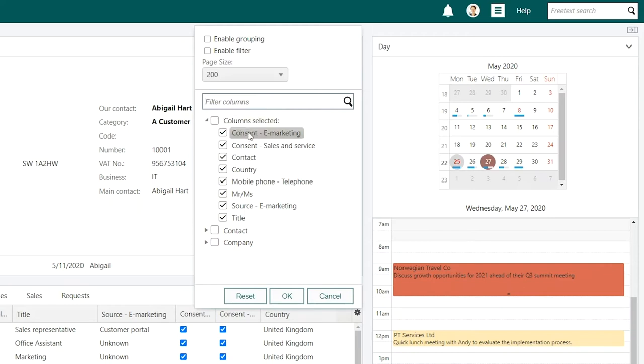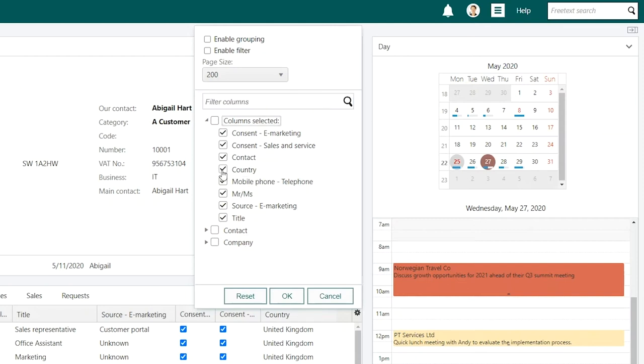Underneath the search field, you can see the columns that are currently displayed in the archive that you're in. You can remove any of these columns by deselecting them.